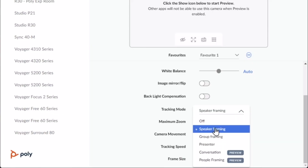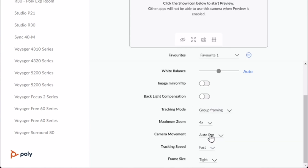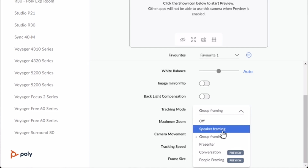Then there is group framing. So now we are in group framing. Group framing is a great tracking mode that keeps track of everybody in the space. As people enter or leave the meeting space, group framing is going to make sure that everybody is seen in the view.